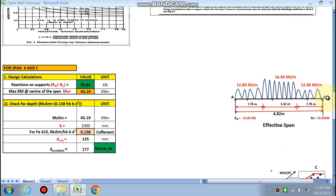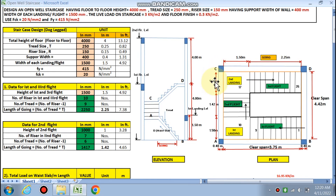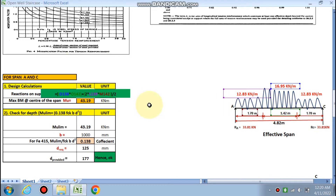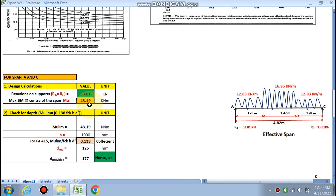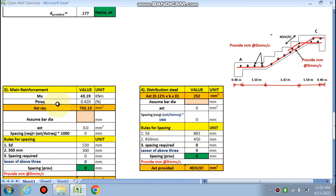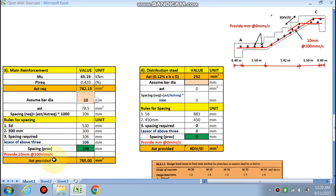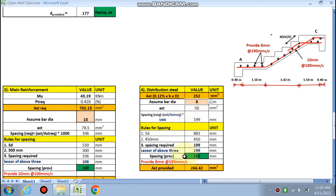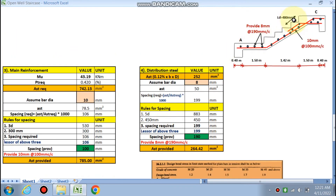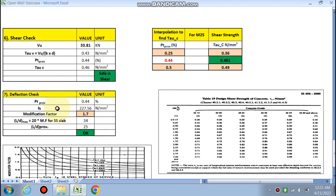For the A and C portion, the effective span is calculated as 1.5 + 0.20 + 0.20 = 4.82 m (including 200 mm from each support). Since the loading is symmetric, reactions at both ends are equal. The maximum bending moment occurs at the center and is calculated as 43 kN·m. The depth check passes (d required < d provided). Main steel: 10 mm bars at 100 mm c/c; distribution steel: 8 mm bars at 190 mm c/c. Development length is 480 mm. Shear and deflection checks are both satisfied.